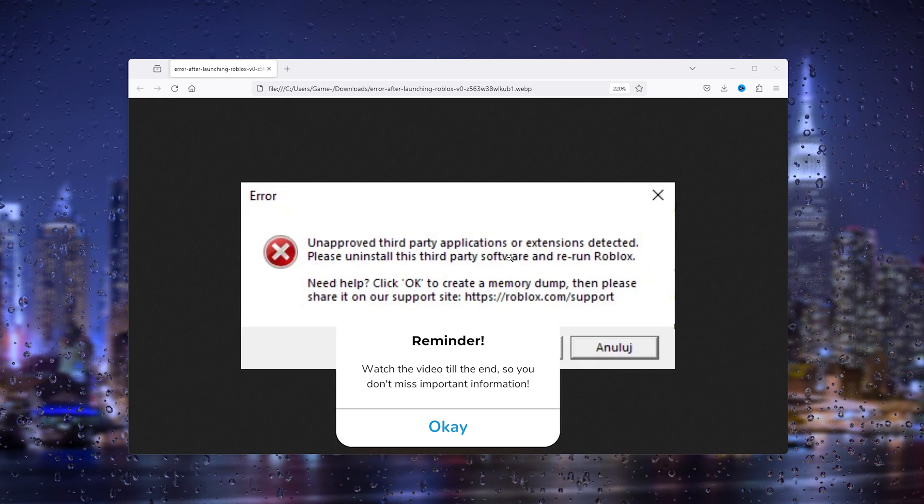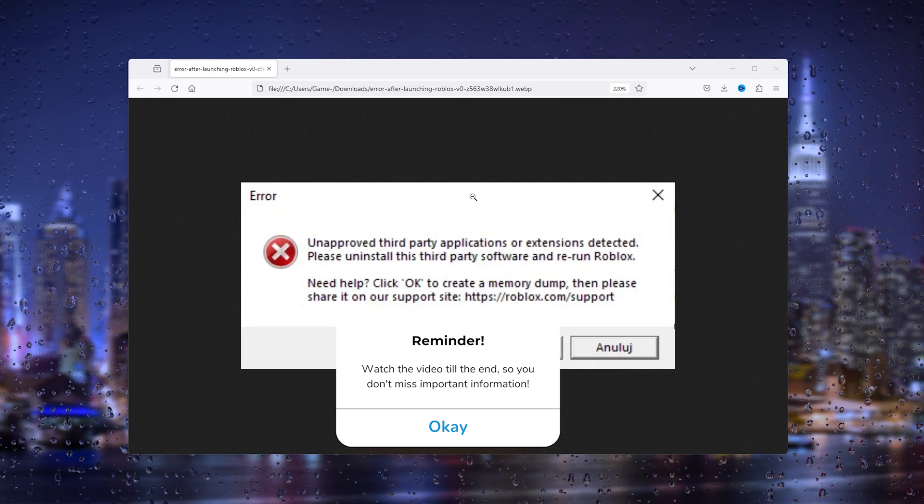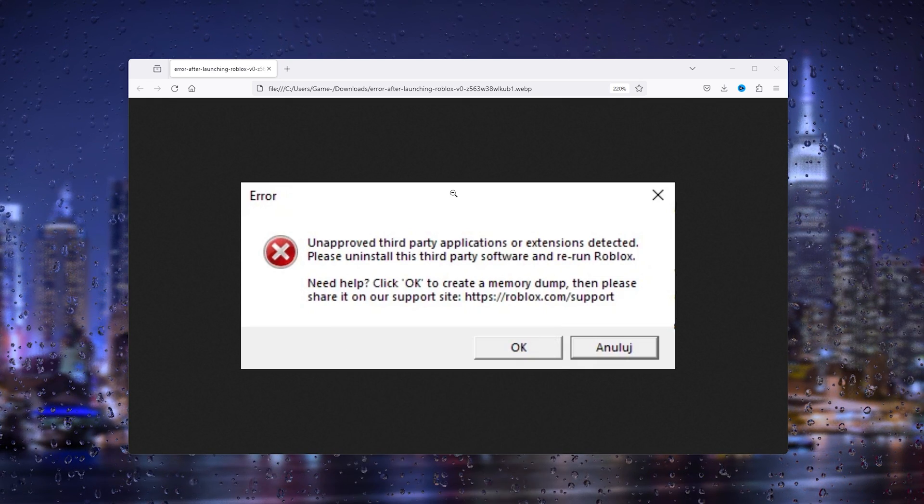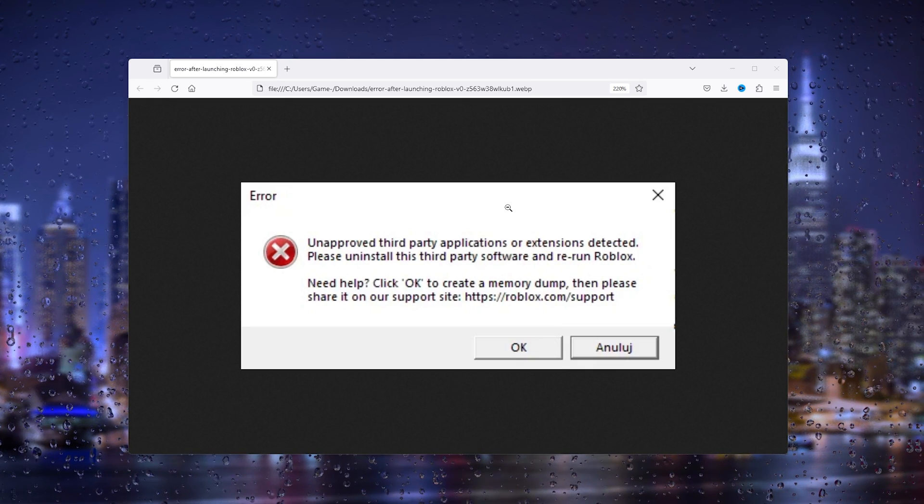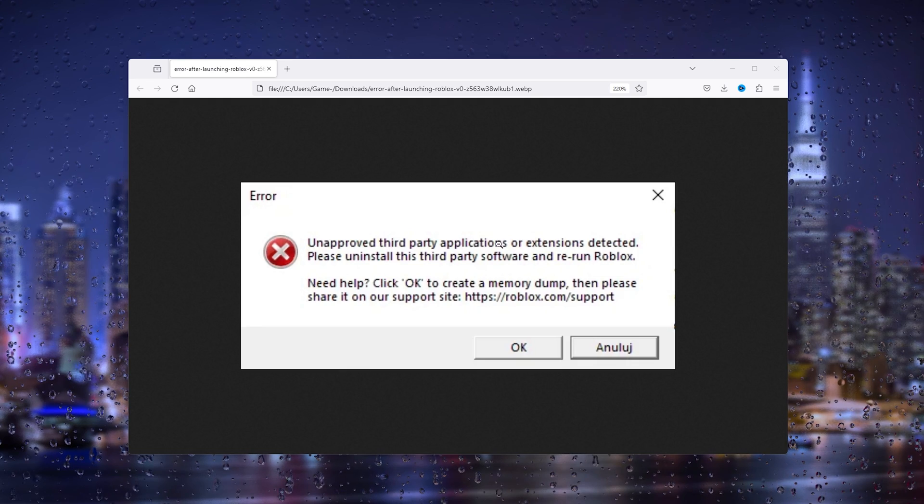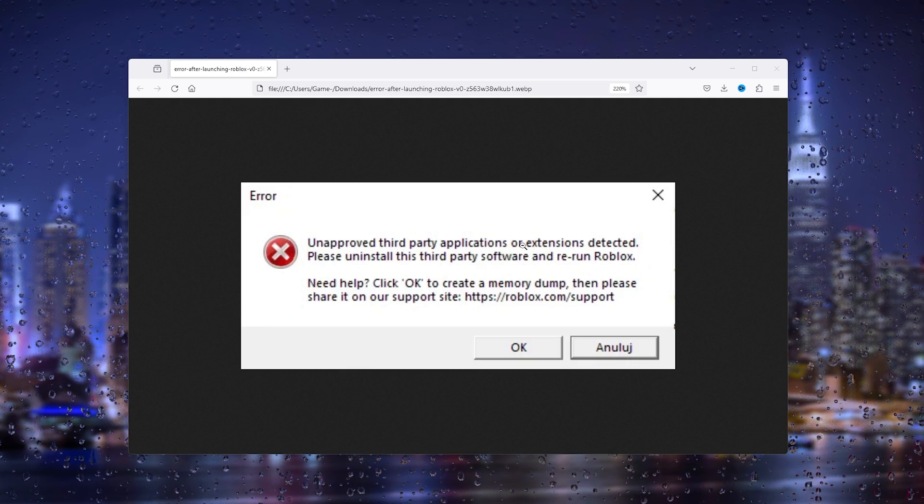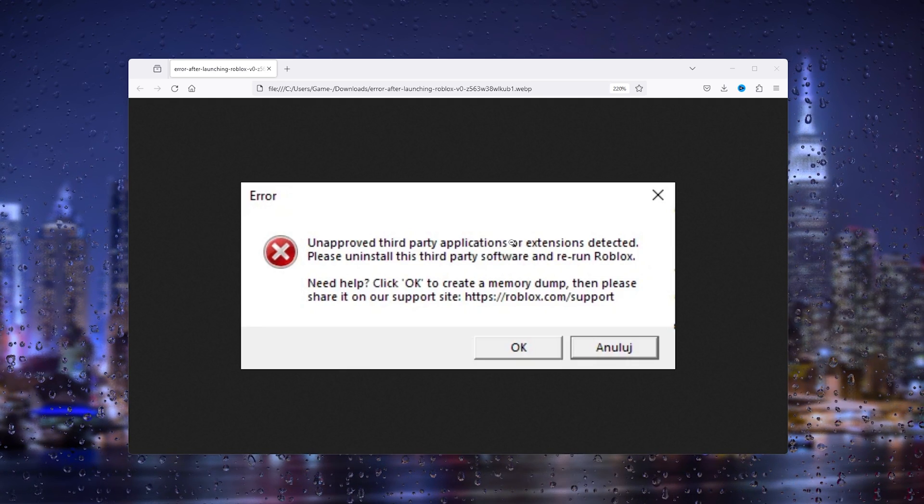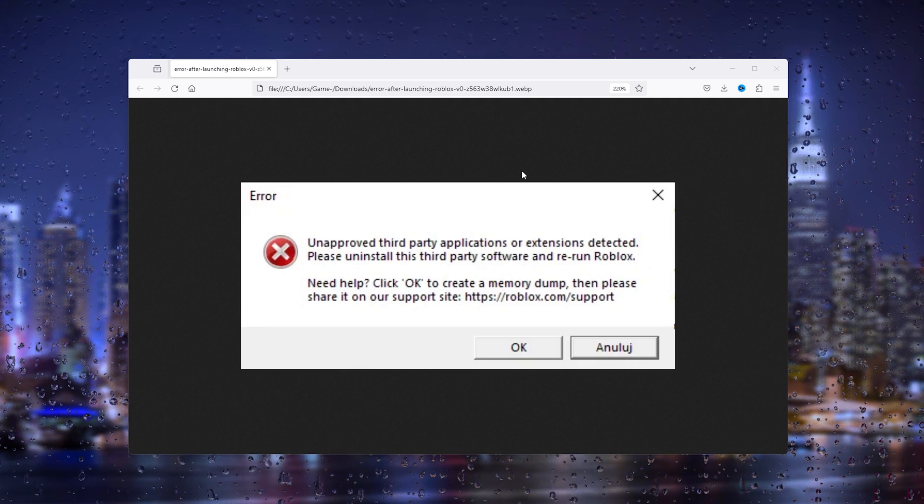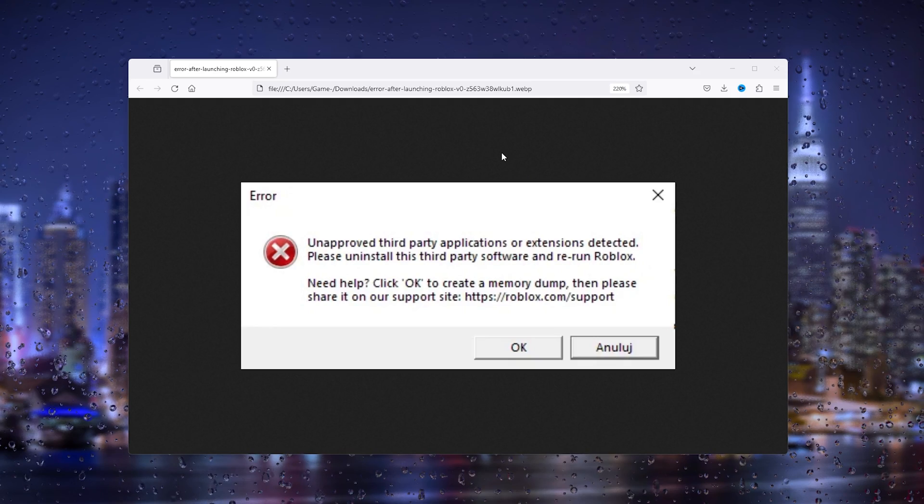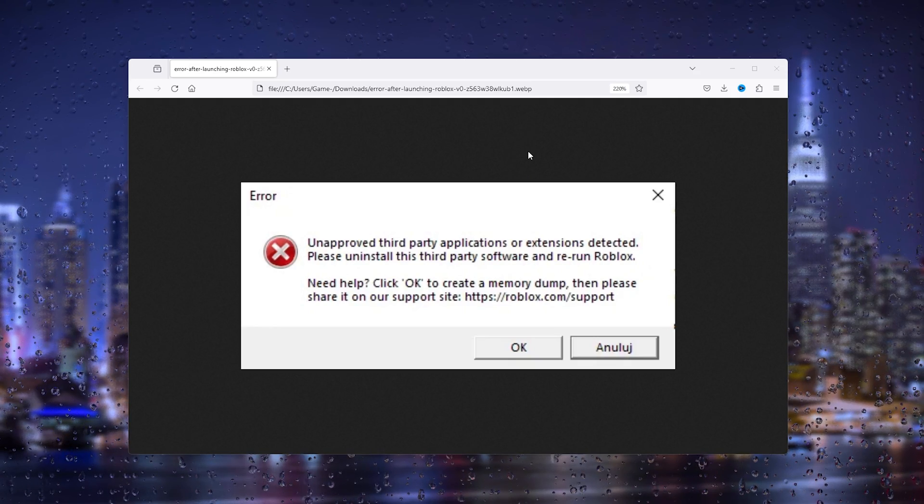Now it's a very common issue and it doesn't have to mean that you actually have third-party applications or extensions running, but it's probably something else. I'm going to show you how to easily fix it.